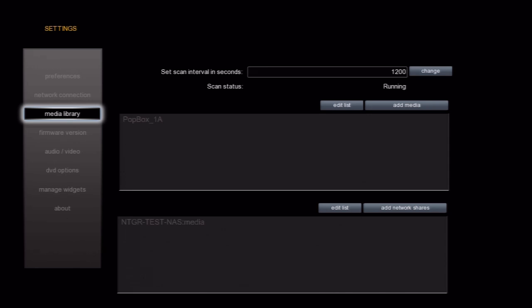If I didn't see my storage device or share listed in the network browser, I can add it manually. To do so, I will select the Add Network Share button.